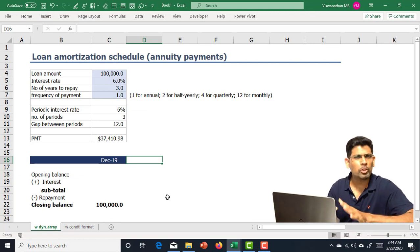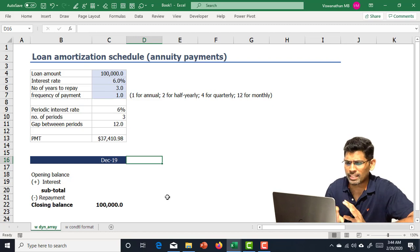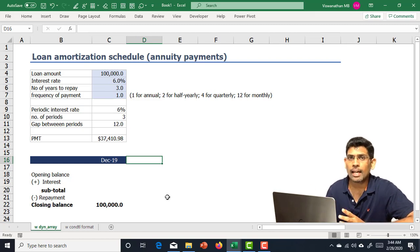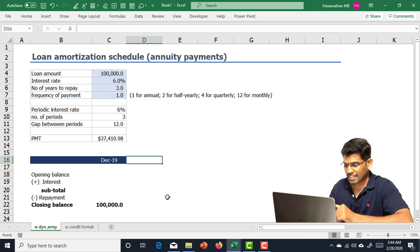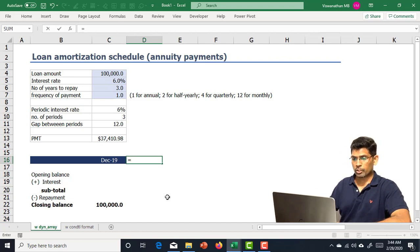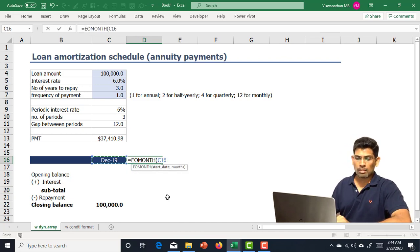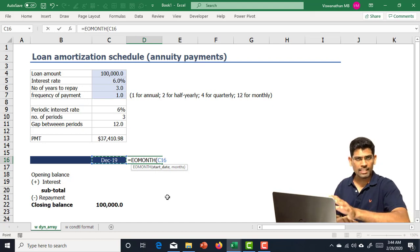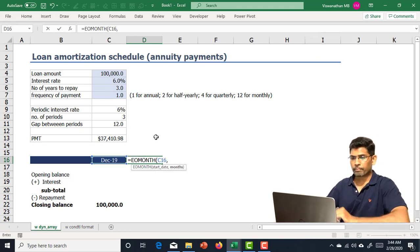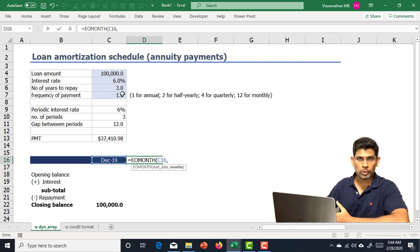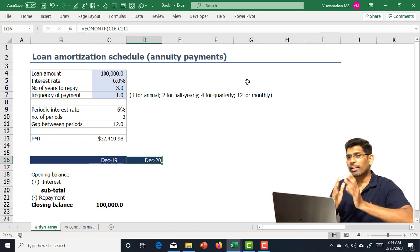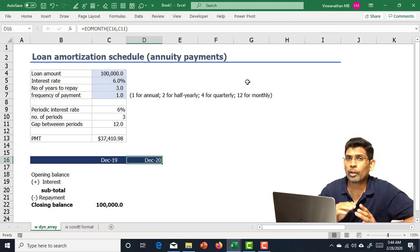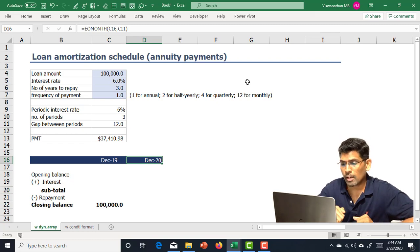I'll take you through this step by step from an almost blank file. We have basic inputs with some calculations done. To generate subsequent periodic date headings, I'll use the EOMONTH function starting from December 2019, which is already in the file. The gap between two payments is 12 months since the payment frequency is one. This gives us December 2020.